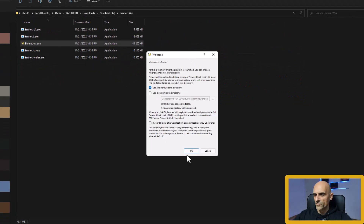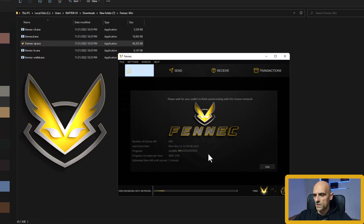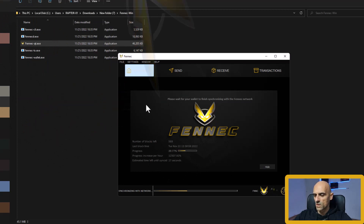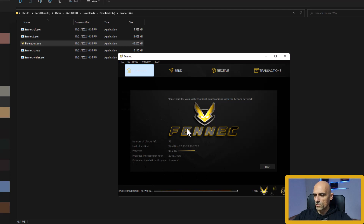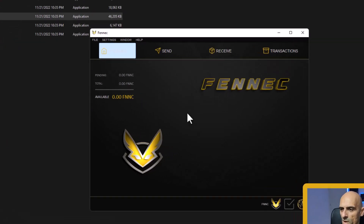On the first screen click OK and the wallet will start and will try to connect with the network and synchronize. As you can see the wallet is already syncing with the network. It is finished and now the wallet is synchronized with the network and you can receive your mined coins.